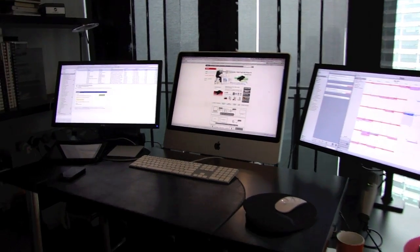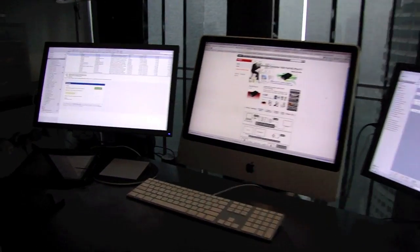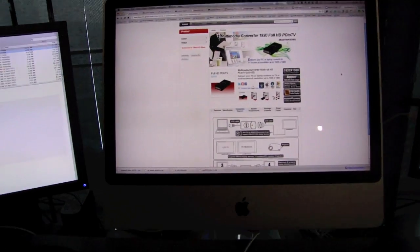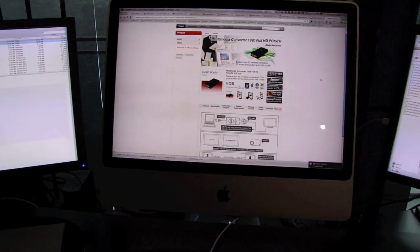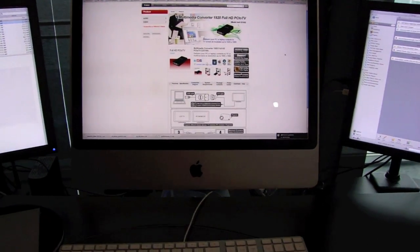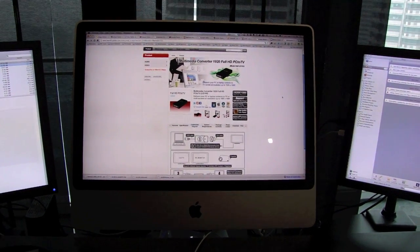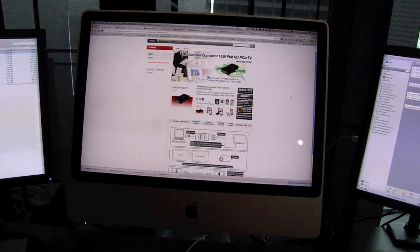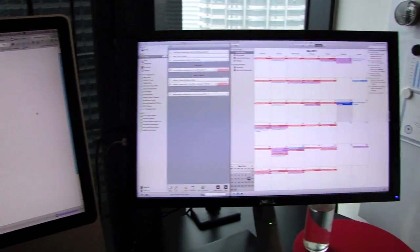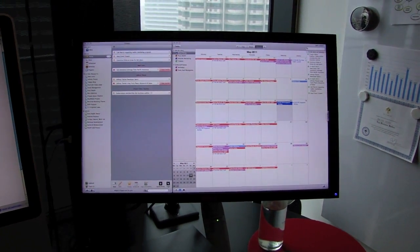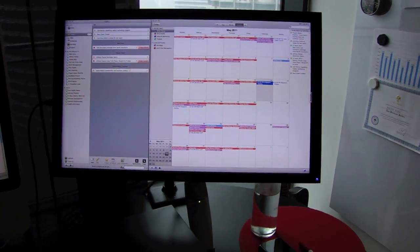First let's talk about the physical setup. Now as you know, the iMac only has one video output and that video output has gone to this Dell 24 inch monitor.